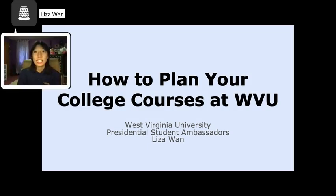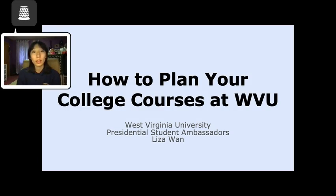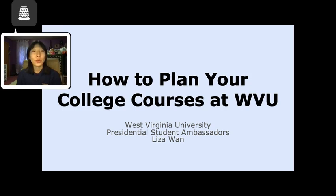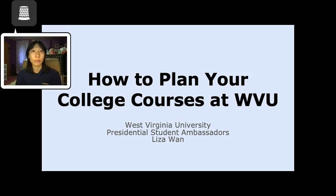Planning out courses needed to graduate can be confusing and overwhelming. There isn't always someone to walk you through the process. Today, I'm going to show you how to plan out your college courses at WVU. I will show you how to create a four-year plan and provide additional planning resources.